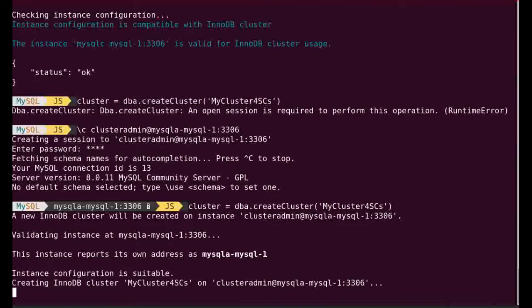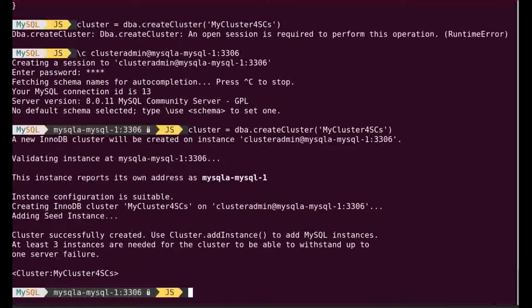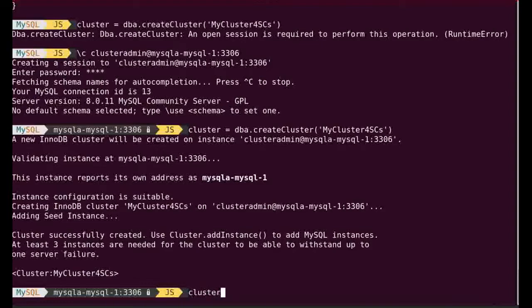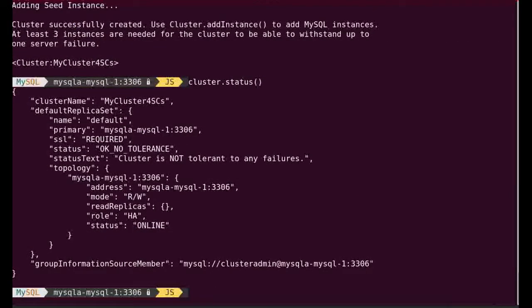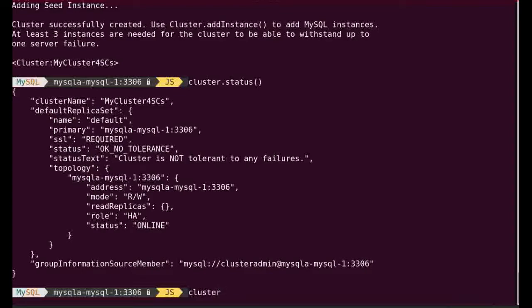It's creating the cluster, loading all the Group Replication stuff, plug-in, the users, the grants it needs, verifies all that. Now I have my cluster. I can see the status of this cluster. You can see I have a cluster running with only one member of it, so we are not tolerant to any failure, but it's online.